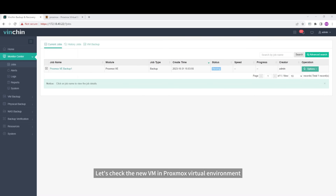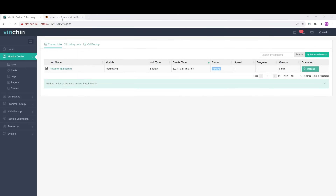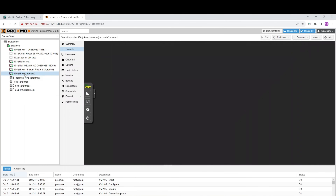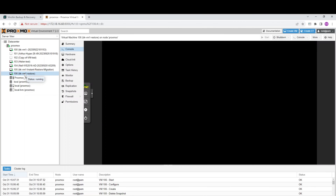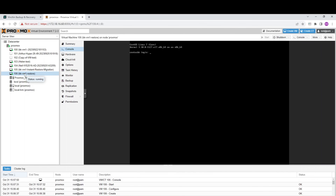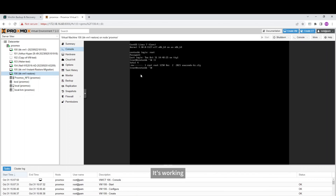Now it's finished. Let's check the new VM in Proxmox Virtual Environment. It has been restored to this host. It's working.